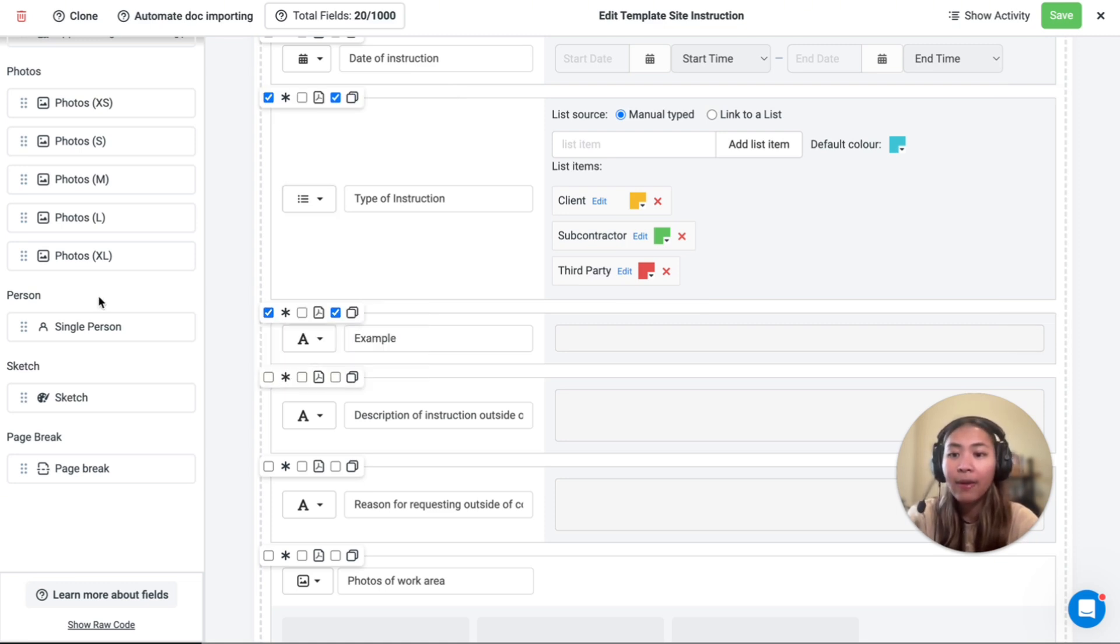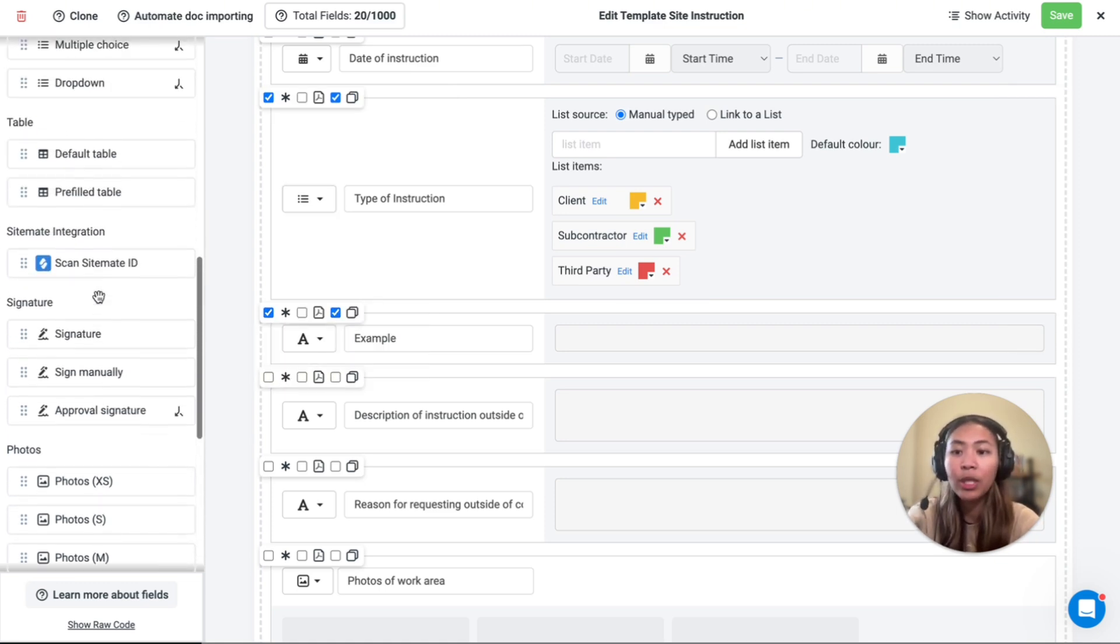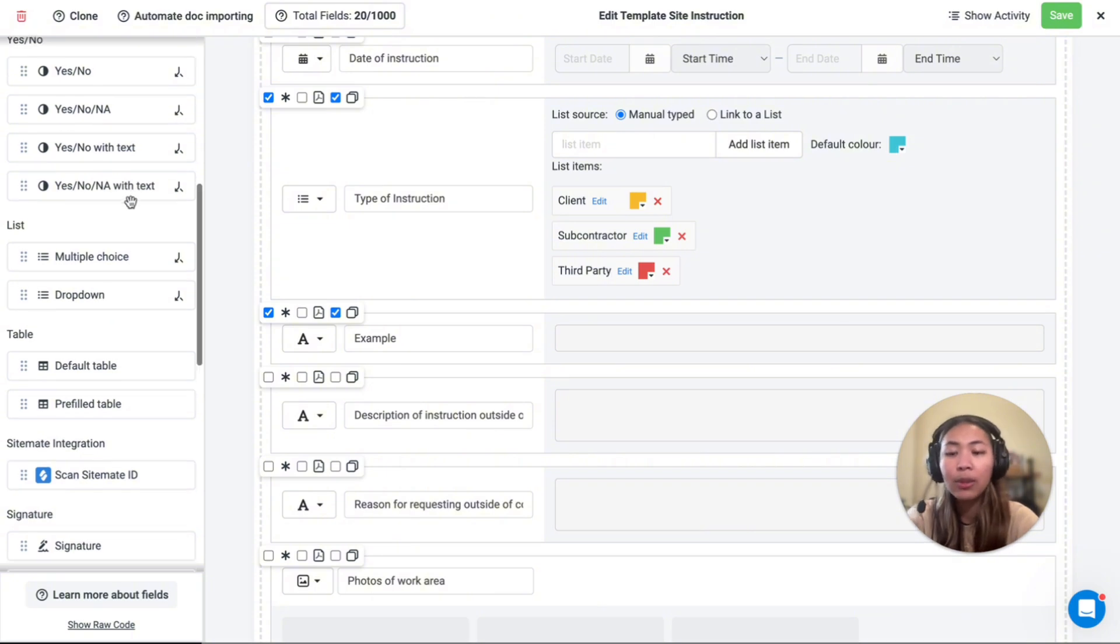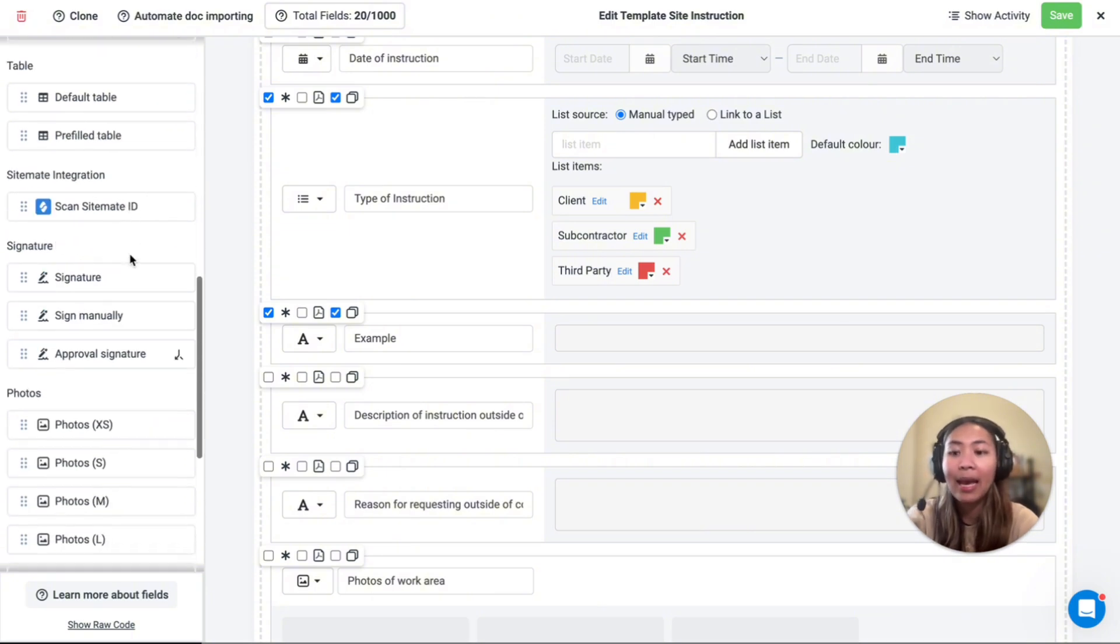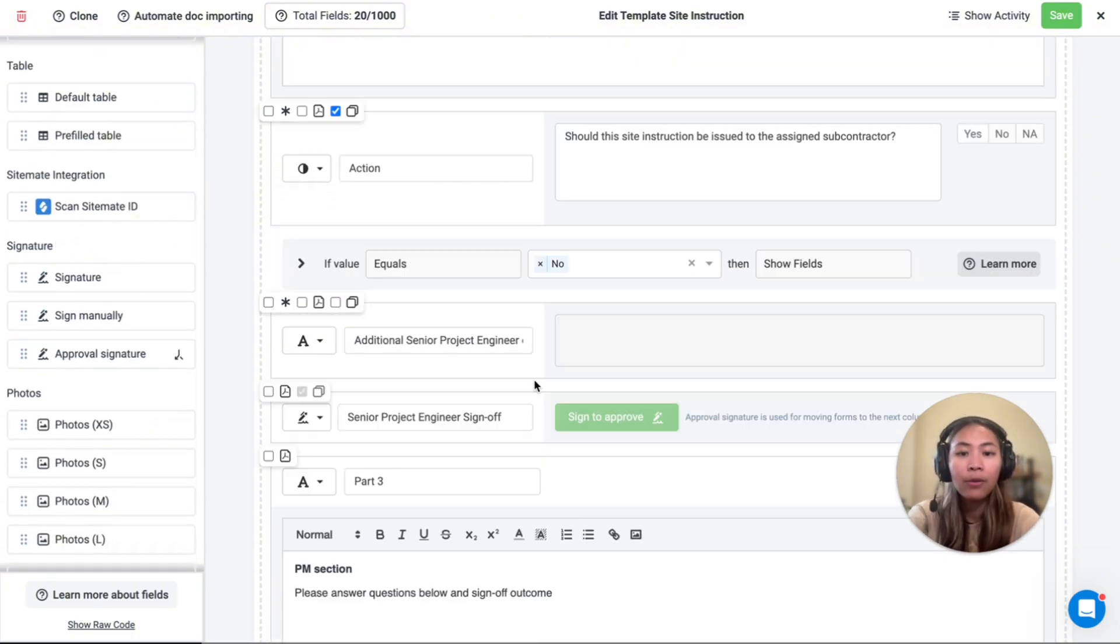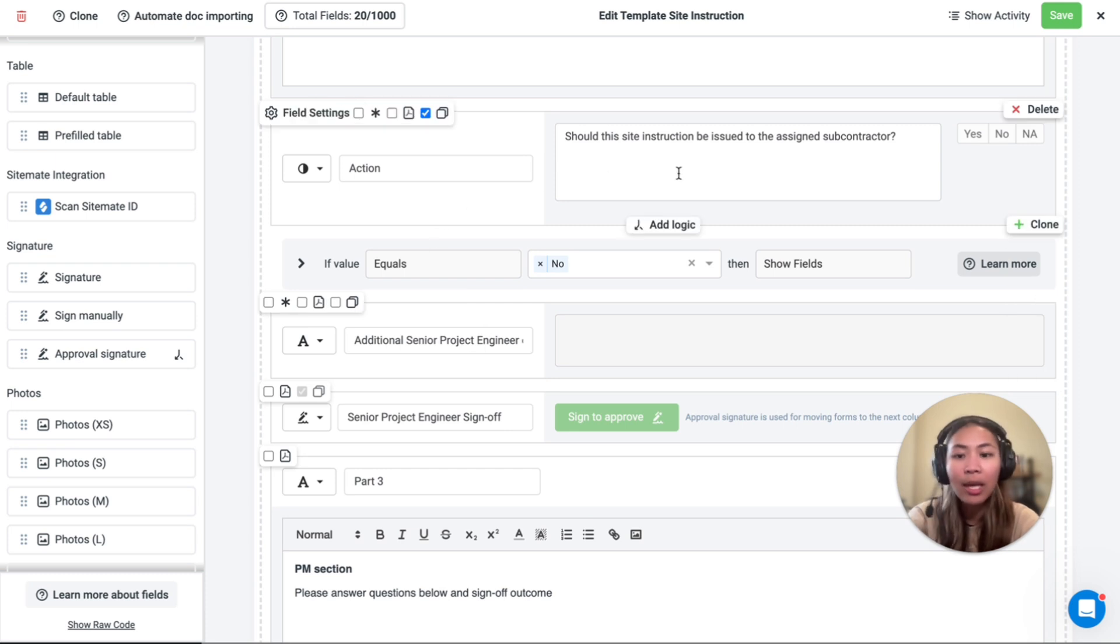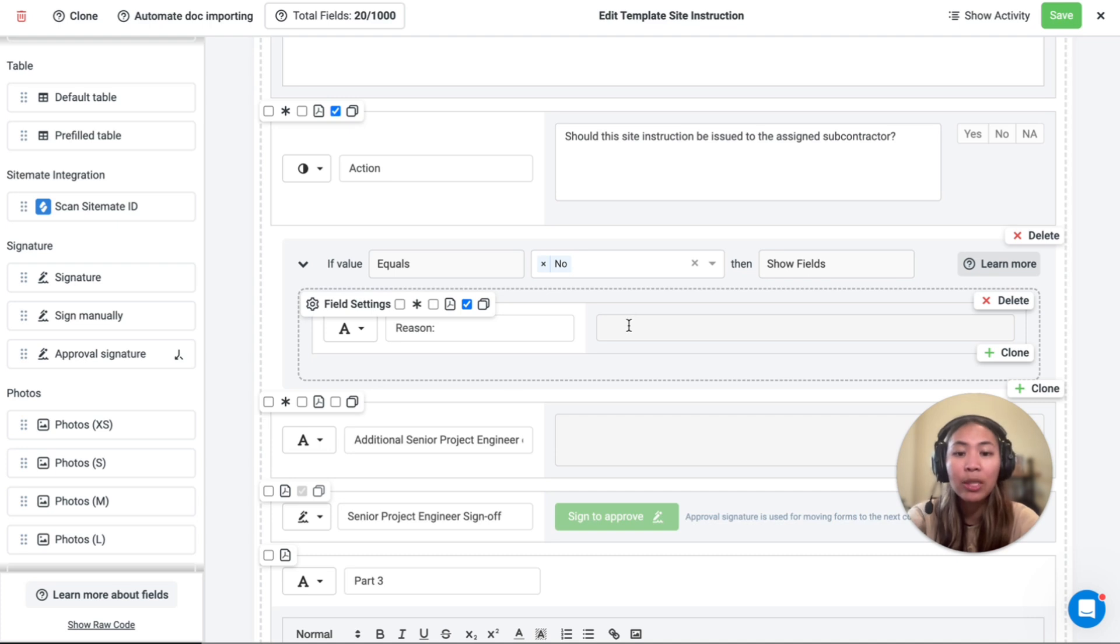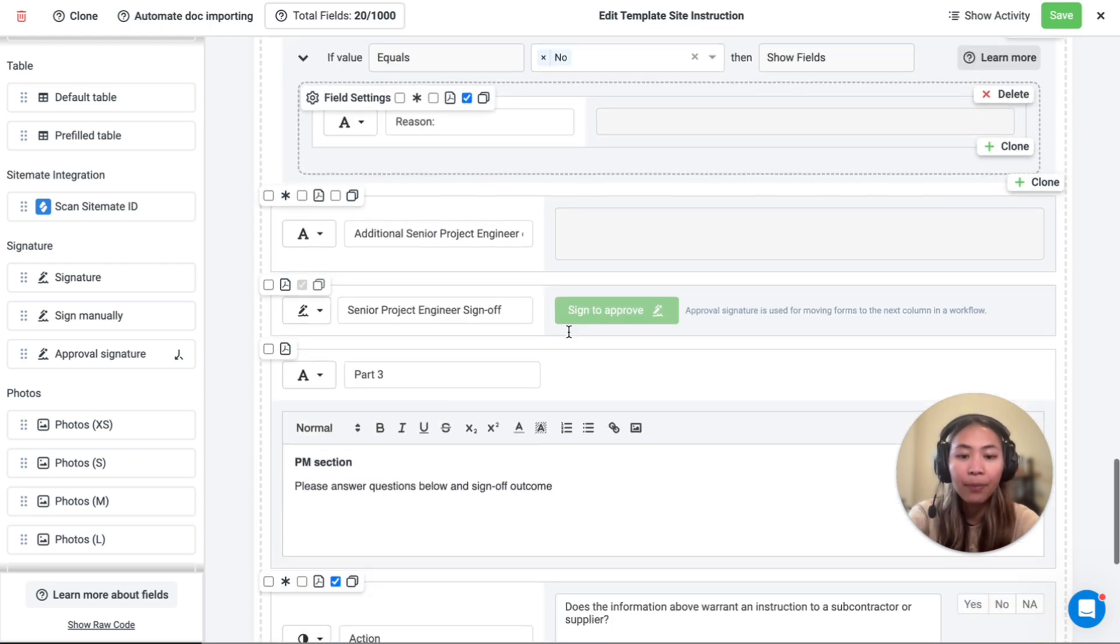Another advanced setting here is logic, which is available for yes-no fields, lists, and the approval signature. For example, this question here, when the answer is no, we've used logic to display another text field to state the reasoning.